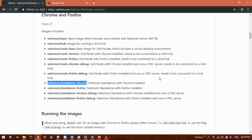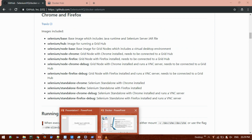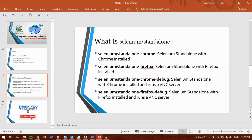For Selenium Standalone, there are four variants: Selenium Standalone with Chrome installed, Selenium Standalone with Firefox installed, and if you want to see the execution at runtime — what's happening in the container — you can set up a VNC server. For that, Selenium Standalone Chrome Debug and Standalone Firefox Debug are available.